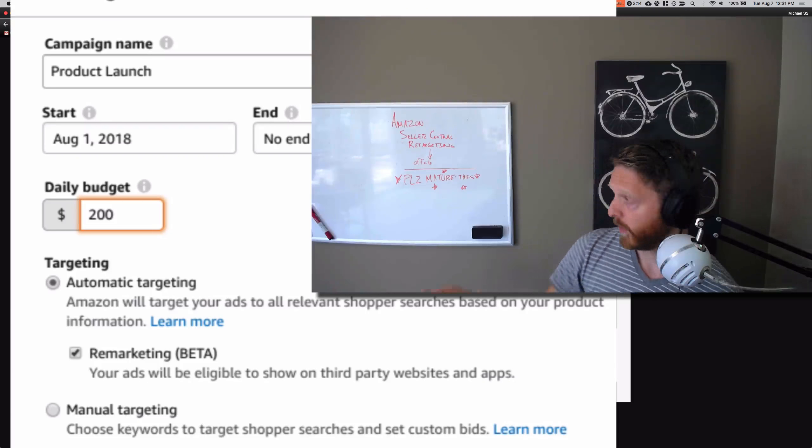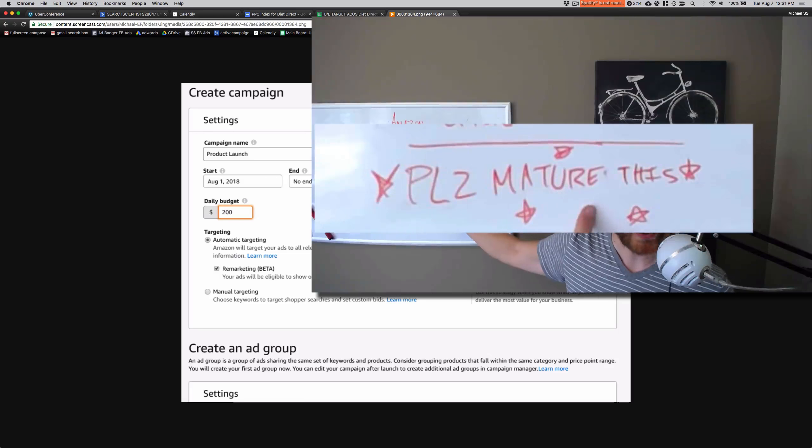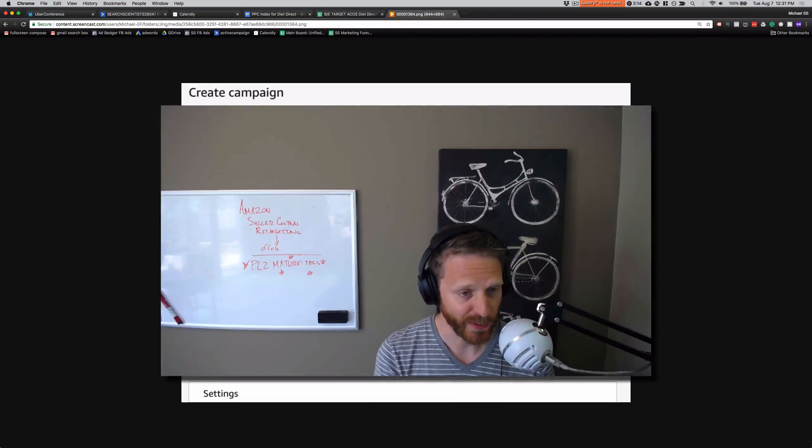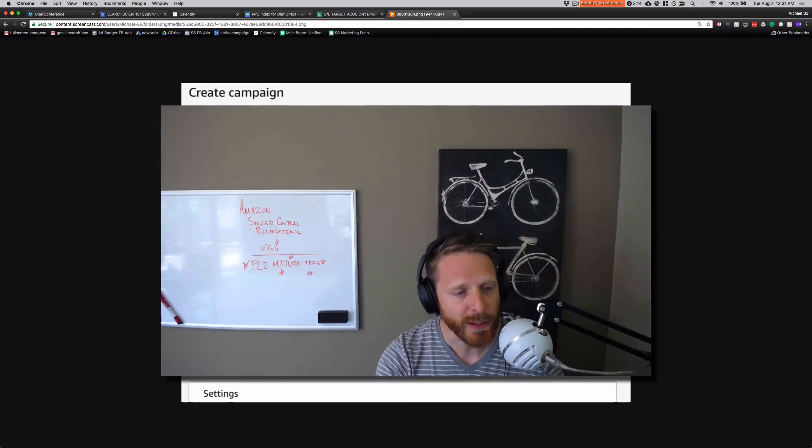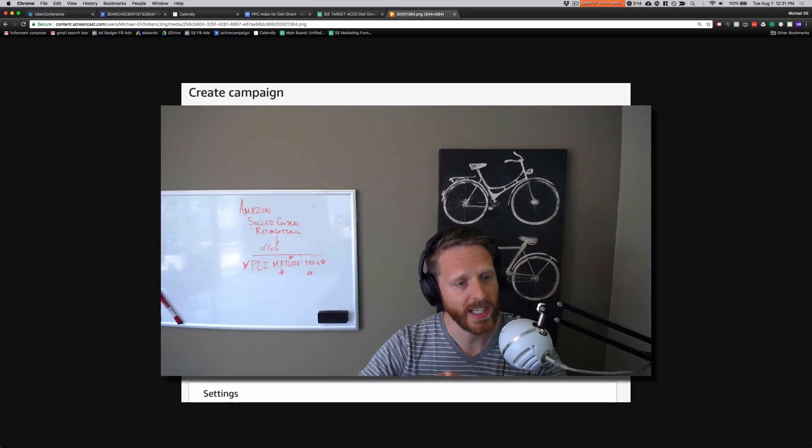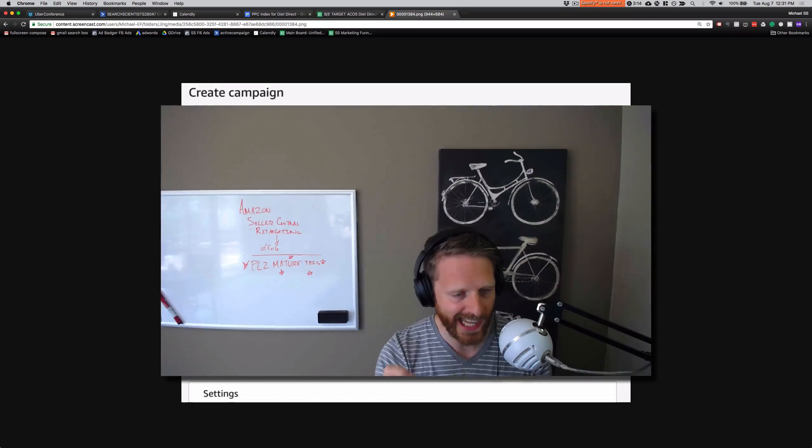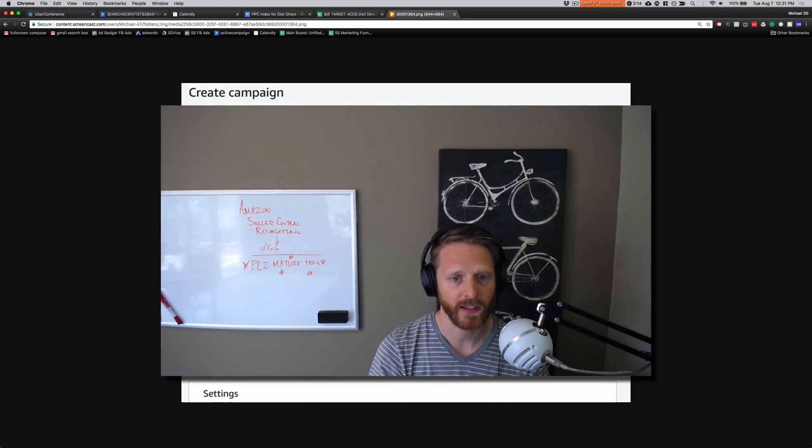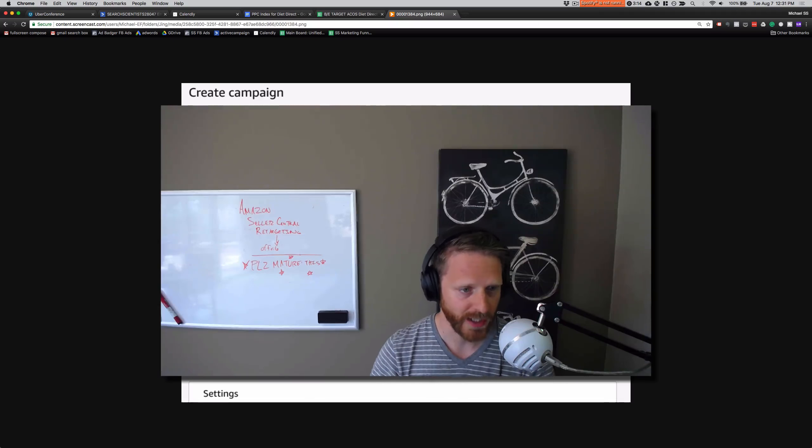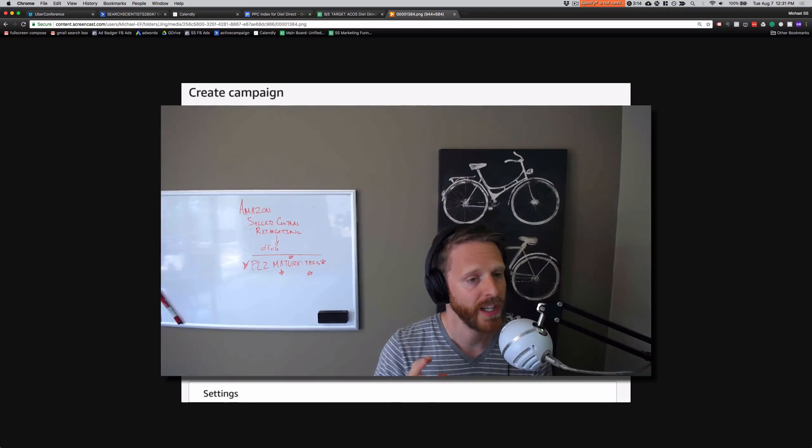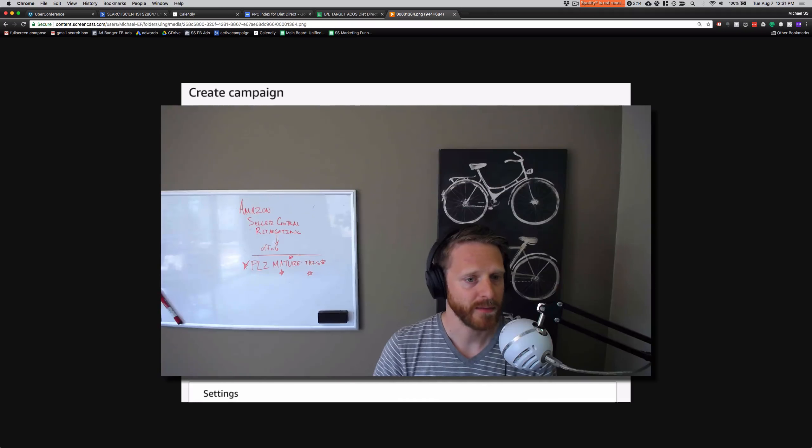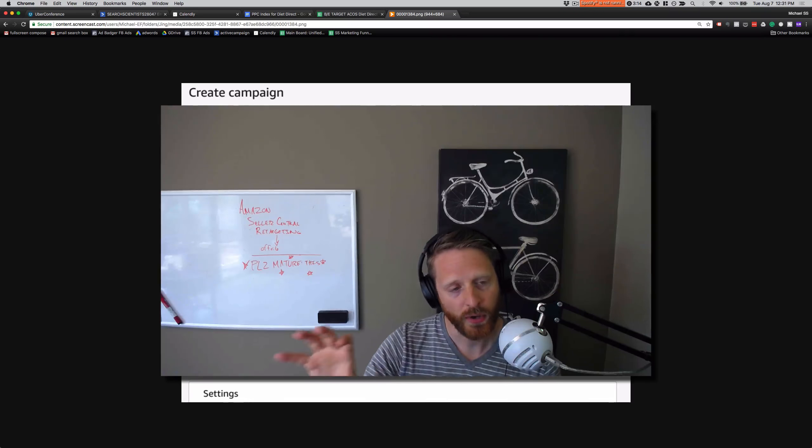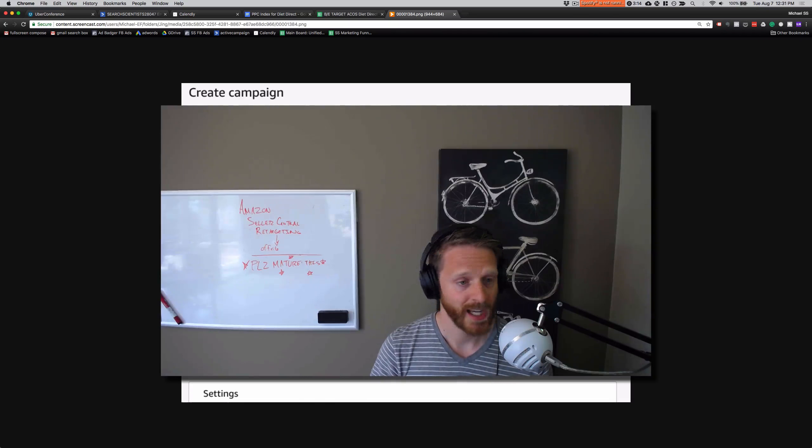So my biggest note here is please mature this. Essentially what I mean is we should, in a perfect world, be able to create a campaign that is remarketing only, so that you can see remarketing-only performance at the campaign level. So you'd have an auto campaign for your product, you'd have a manual campaign with winning keywords for your product, and then you'd also have an automatic remarketing campaign for your product, so you know all the different levels of performance.